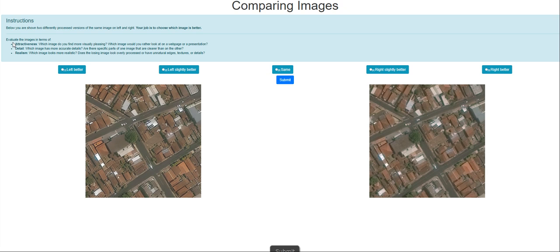Which image do you find more visually pleasing? Which image would you rather look at on a web page or presentation? Detail: which image has more accurate details? Are there specific parts of one image that are clearer than on the other? Now realism: which image looks more realistic? Does the losing image look overly processed or have unnatural edges, textures or details?